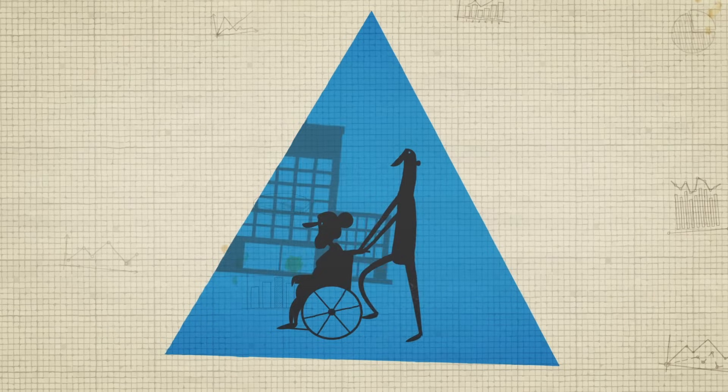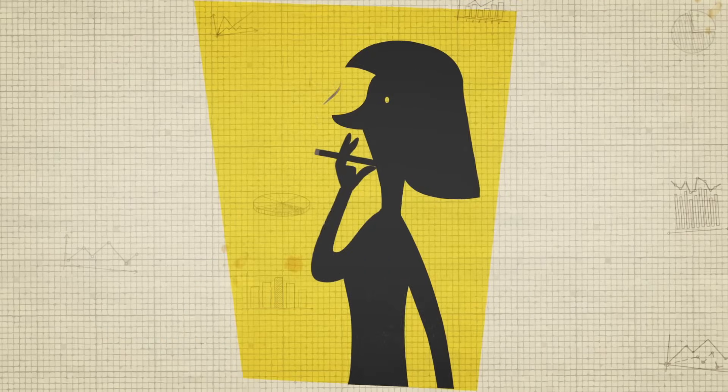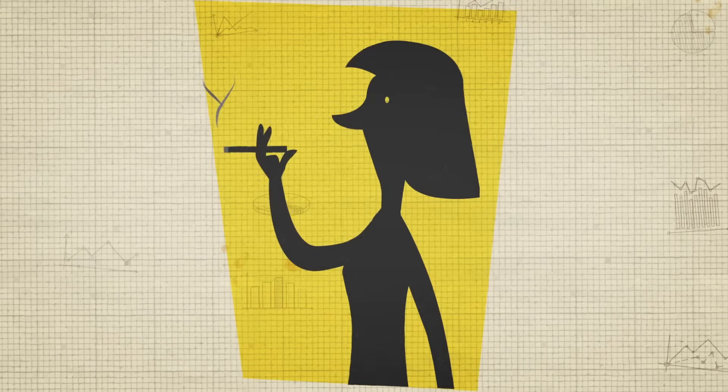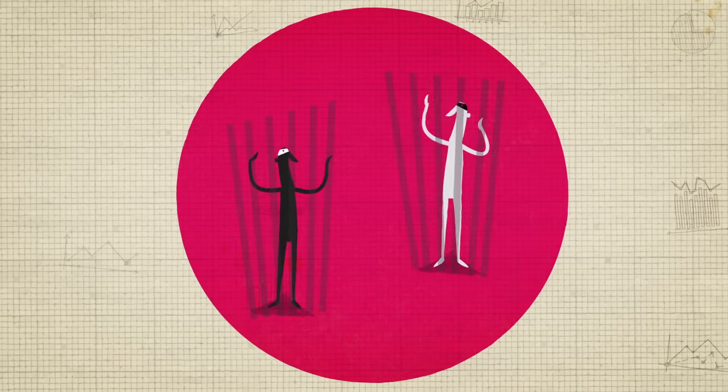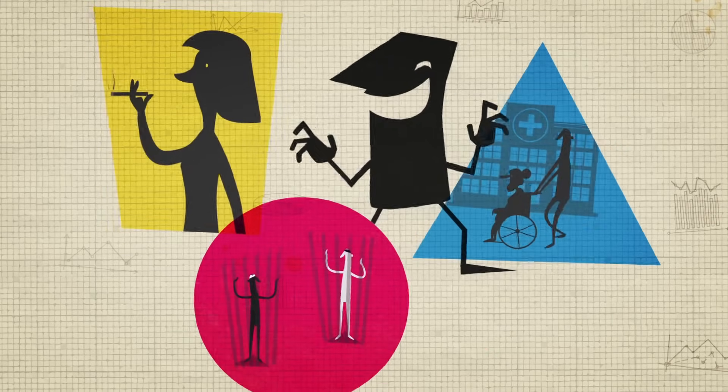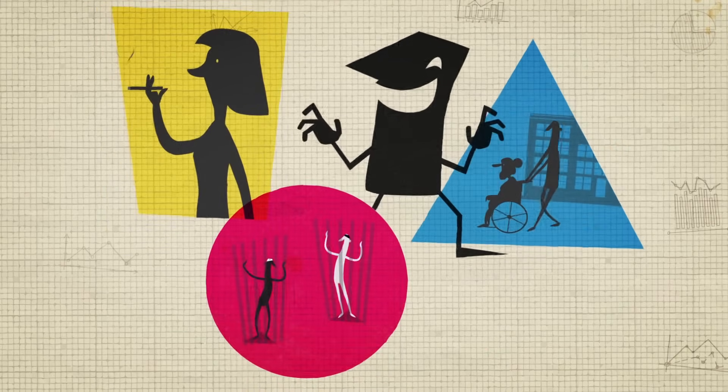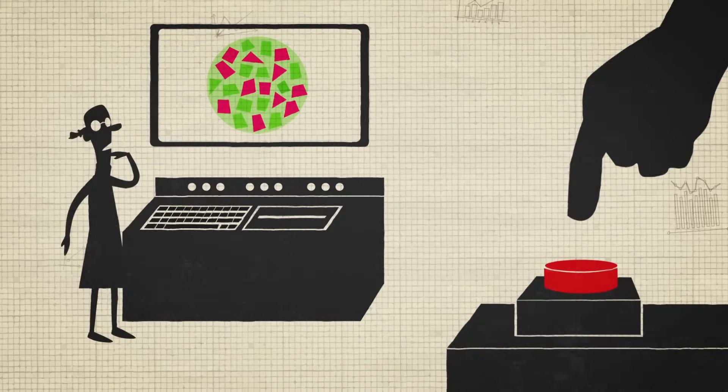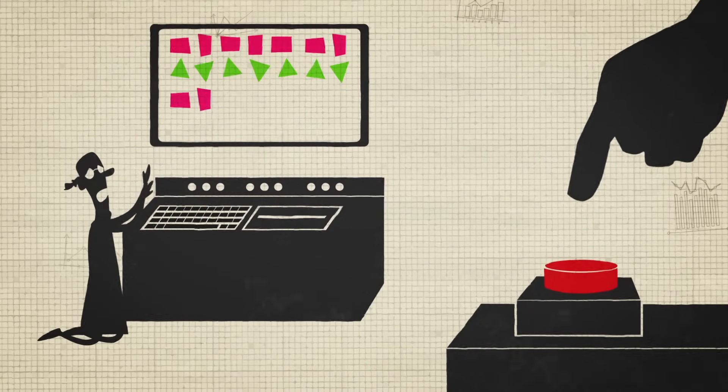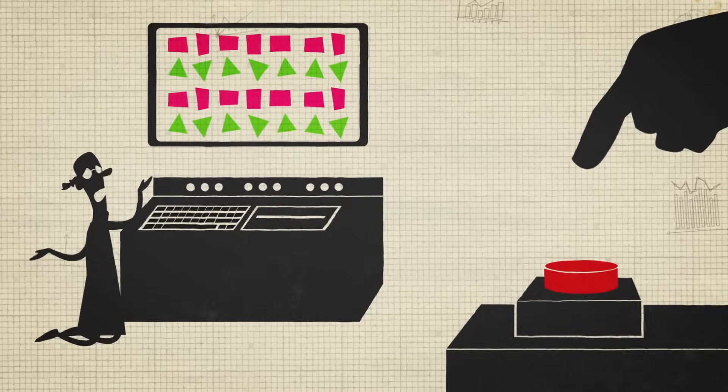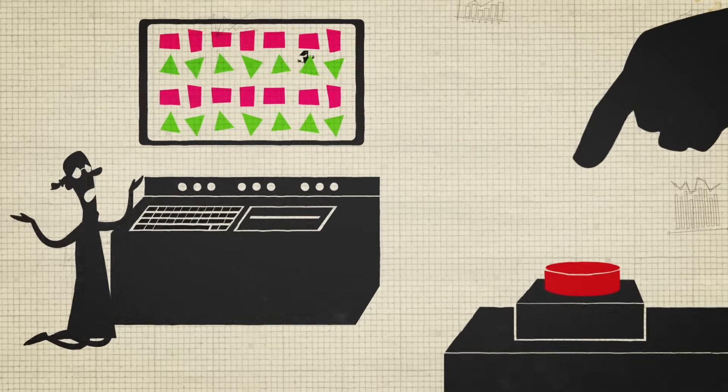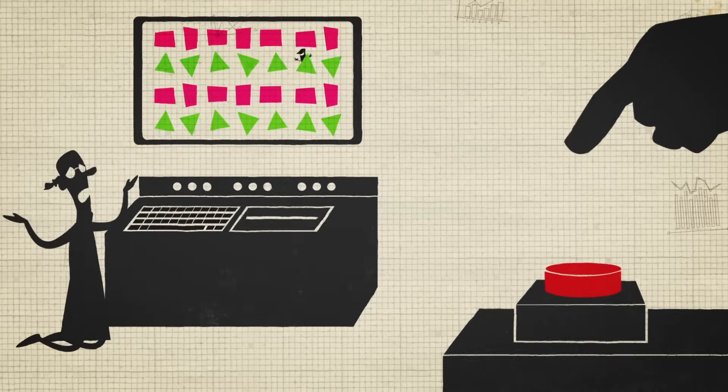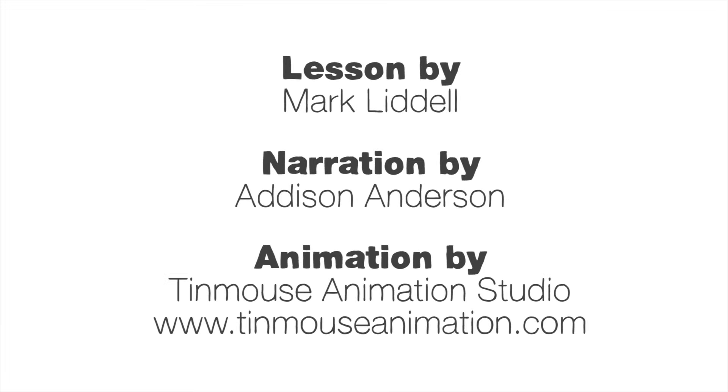All we can do is carefully study the actual situations the statistics describe, and consider whether lurking variables may be present. Otherwise, we leave ourselves vulnerable to those who would use data to manipulate others and promote their own agendas.